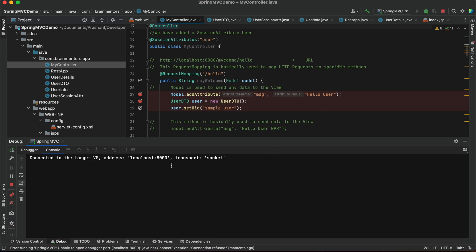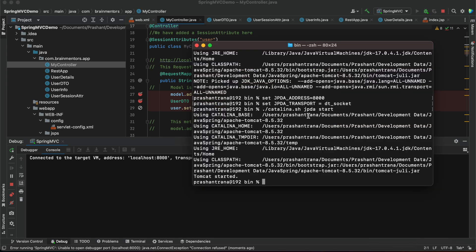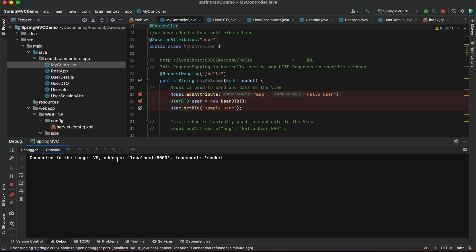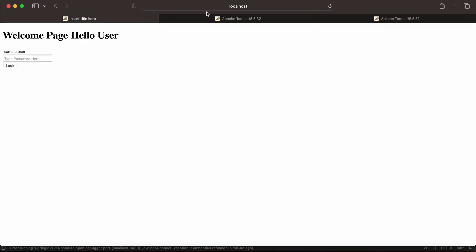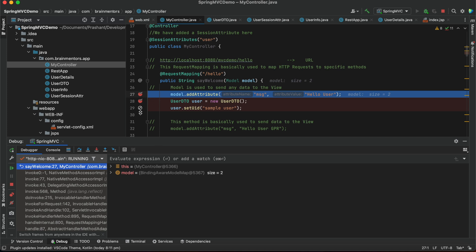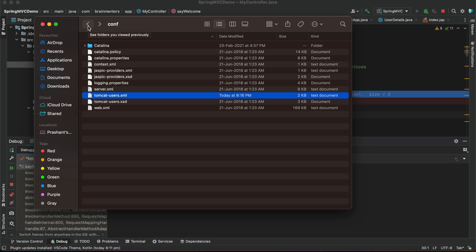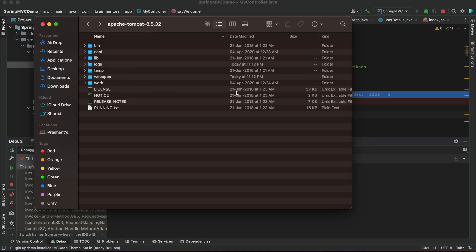The first time an exception occurred because Tomcat was already started when I set the debug port, causing a connection refused error. After restarting, you can see the debugger has connected to the target VM at localhost:8000. Running the application now hits the breakpoint in IntelliJ. This way you can remotely debug your application — whether deployed on localhost or on a physical or cloud server — by enabling the host and port. You can also change server configuration, enable server status monitoring, and watch your application live. That's it for today, thank you!